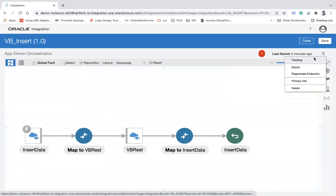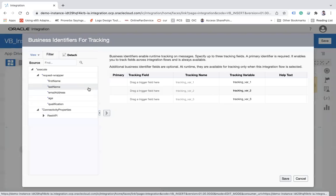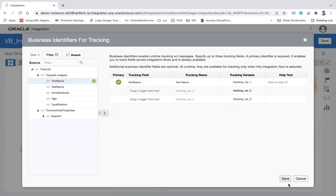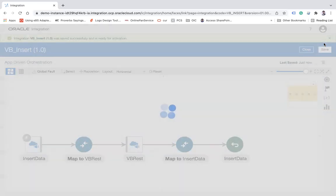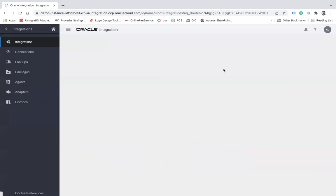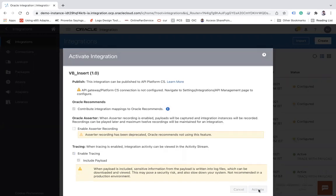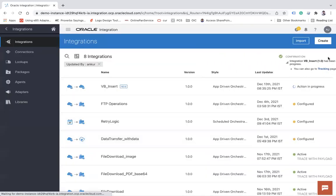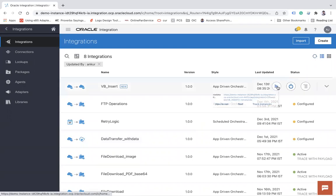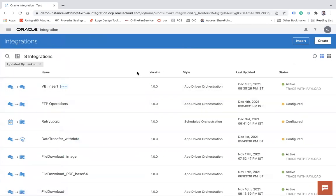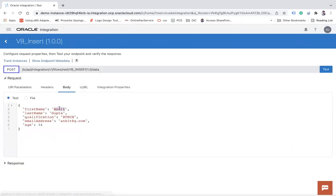Now I'll enable the tracking parameter — I'll use first name for tracking. Save and close the integration. Then activate it — enable tracing and include payload, then activate. Refresh and confirm the integration is active. Let's test this integration now.